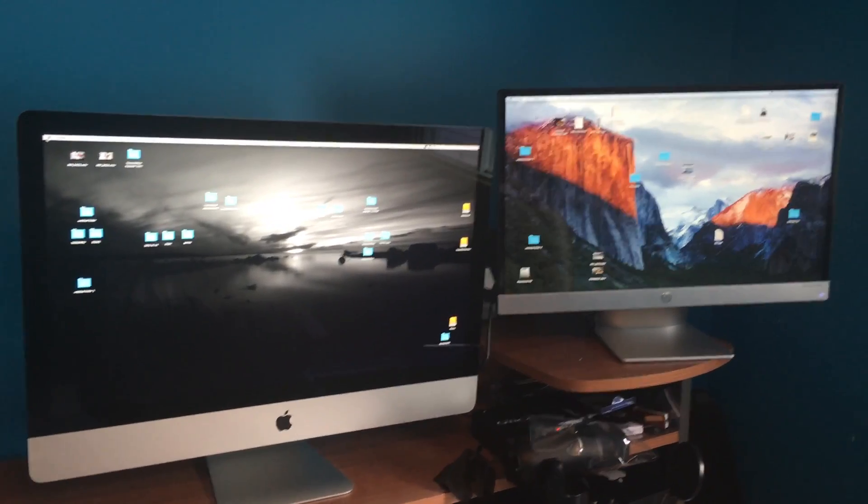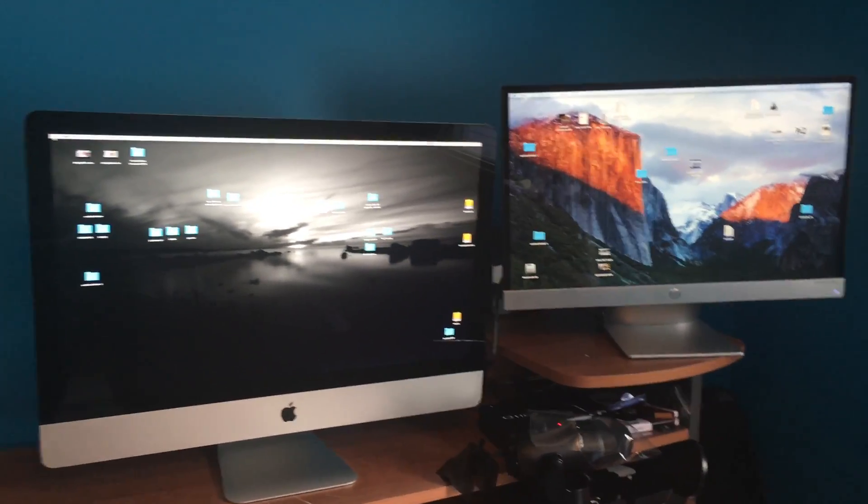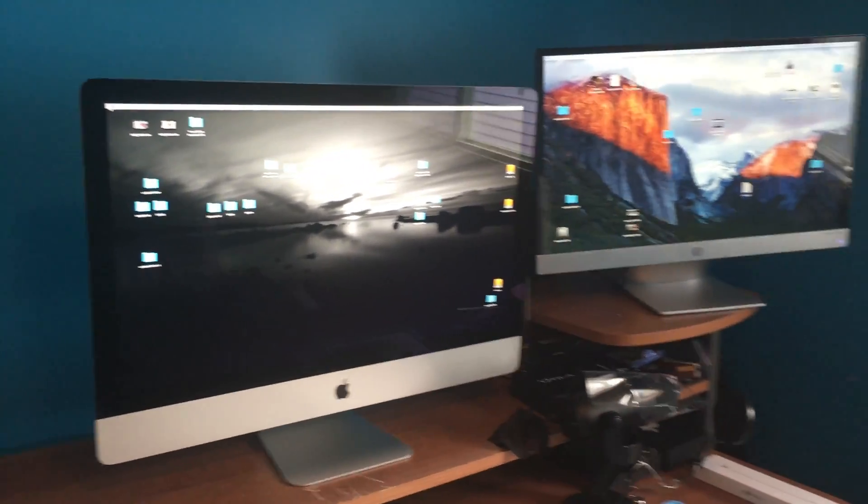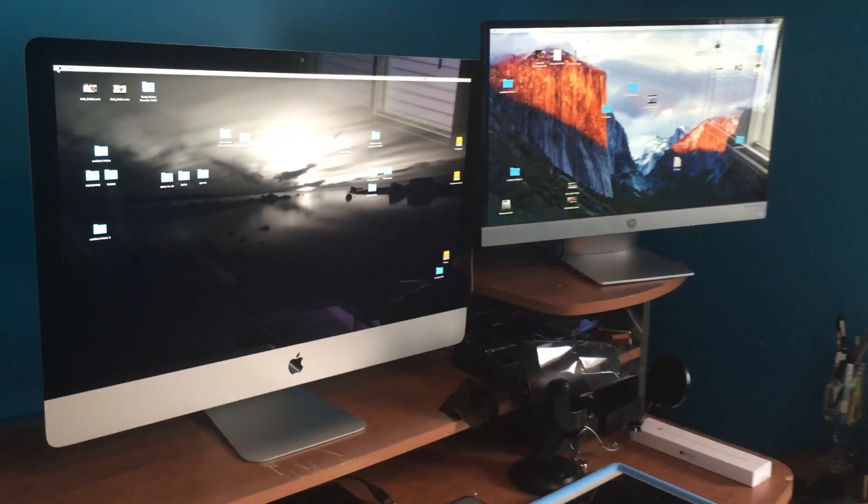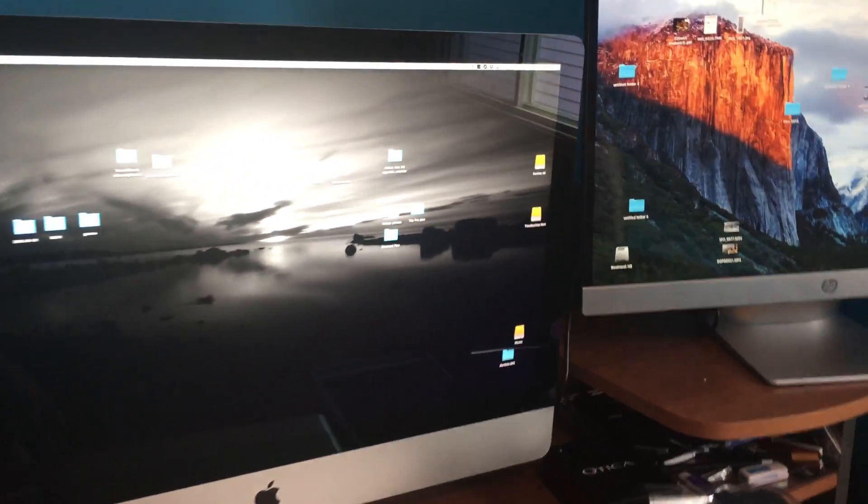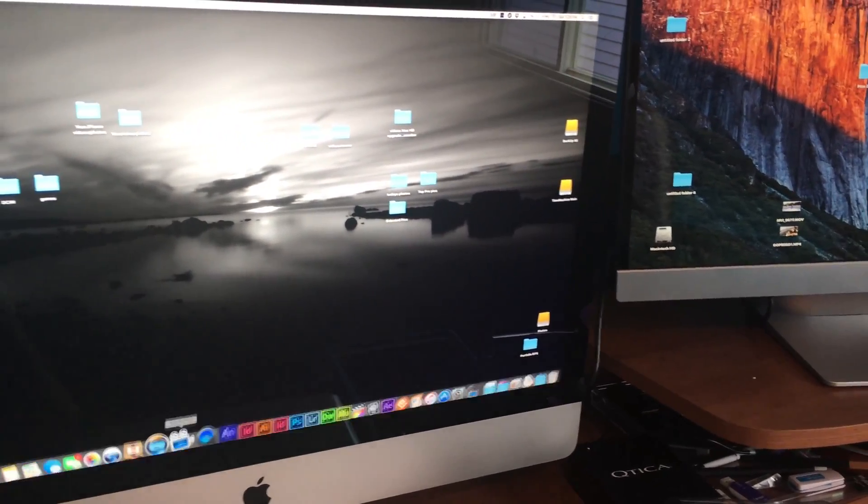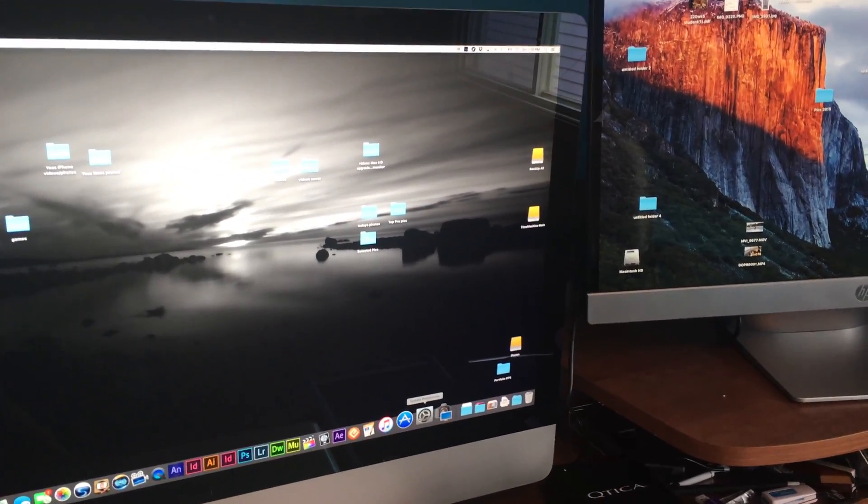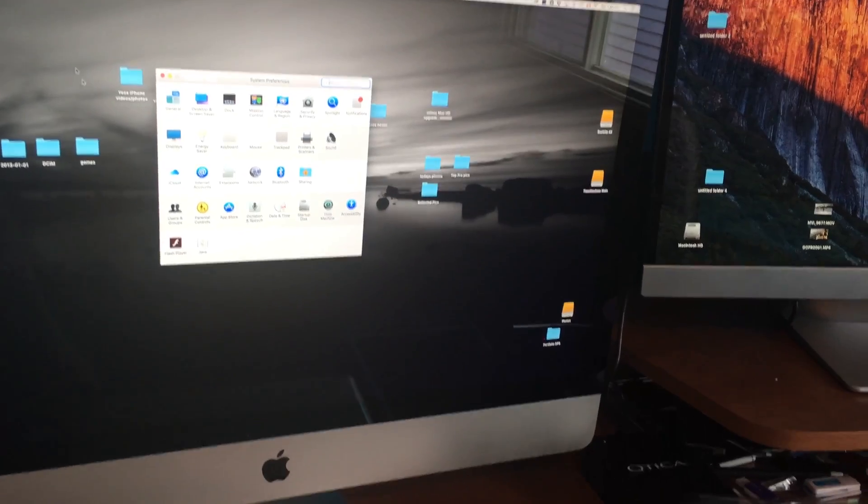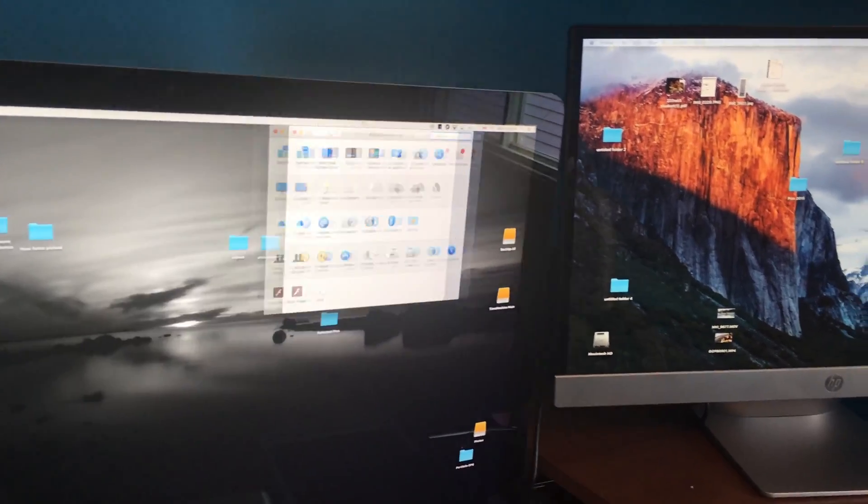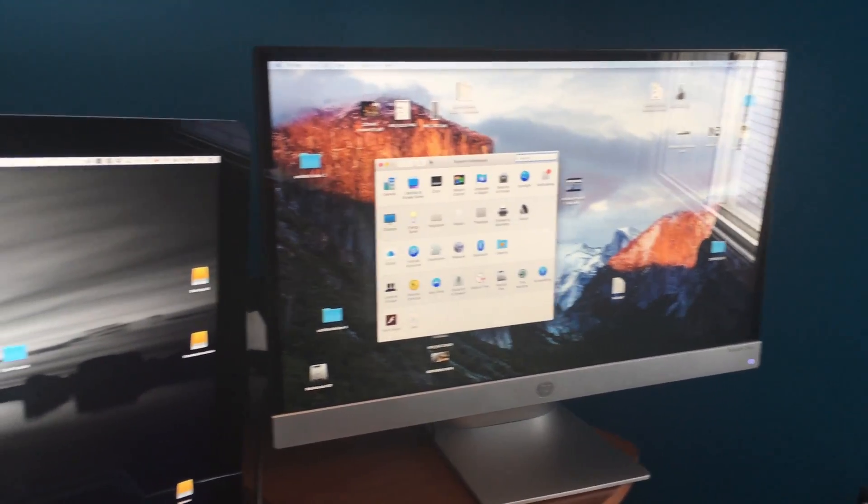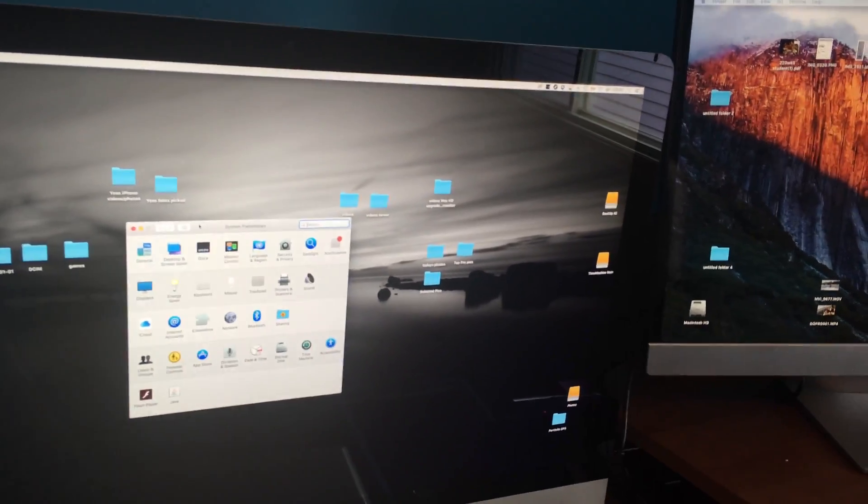If your Mac doesn't get an image, make sure—it depends what you want. If you guys want to mirror or have two desktops, right now I have two separate ones and I can drag stuff from this desktop to the other one just like that and then back.